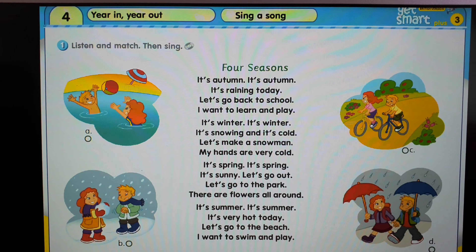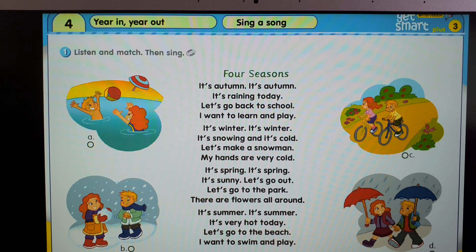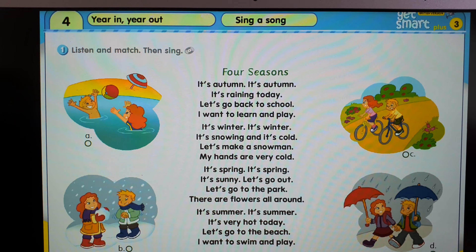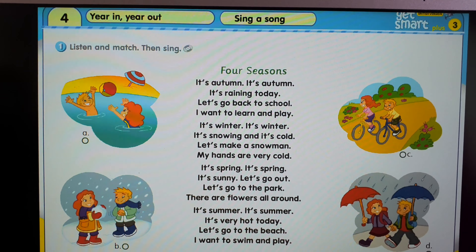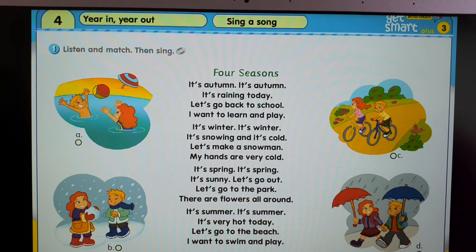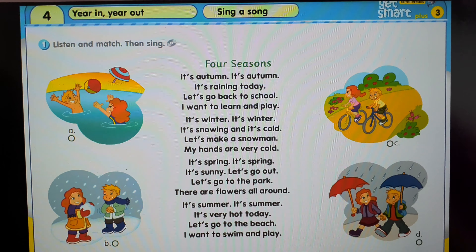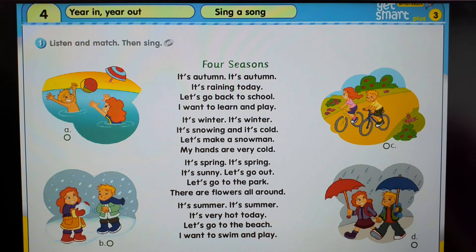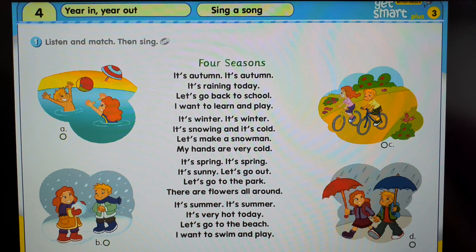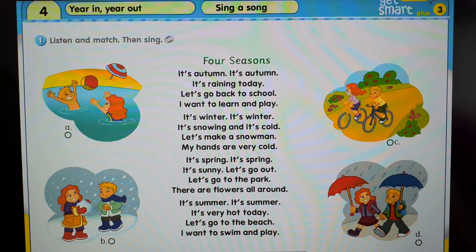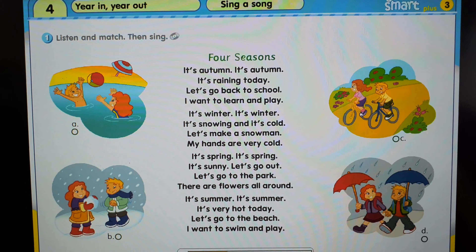It's autumn, it's autumn, it's raining today. Let's go back to school, I want to learn and play.